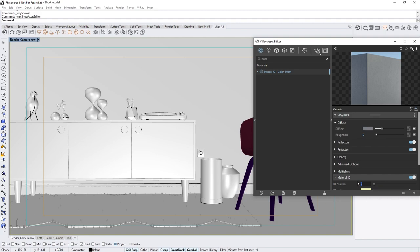It will also act as an identifier for the Multimat render element to generate either an R, G, or B channel for shaders with this ID number. In this case, I'll set the number to 1.